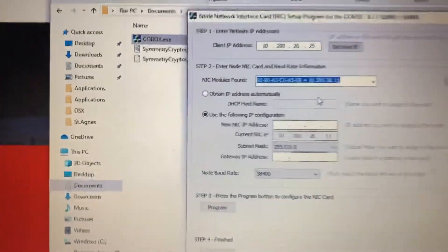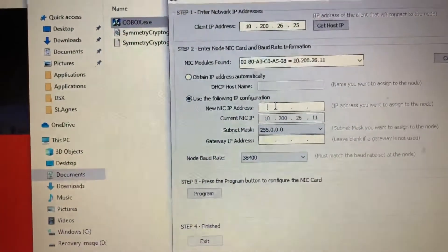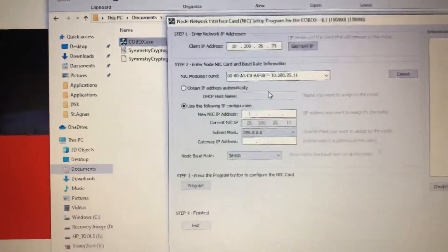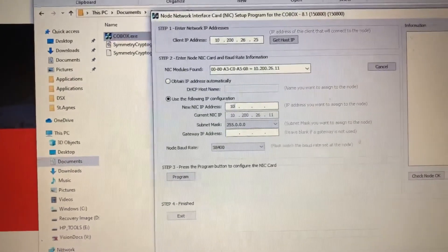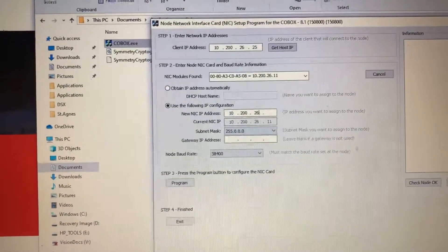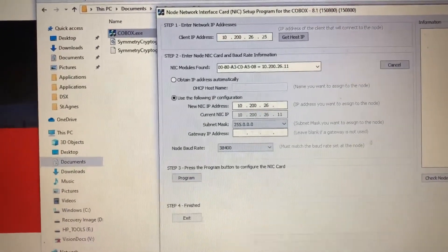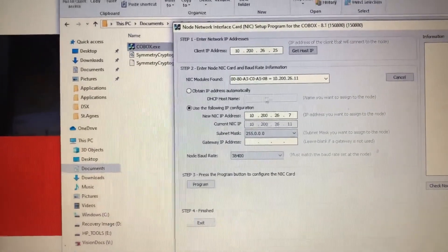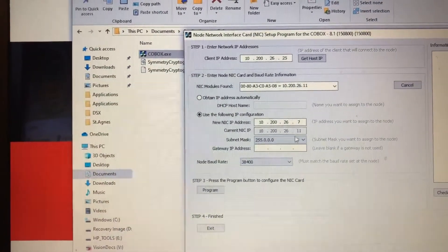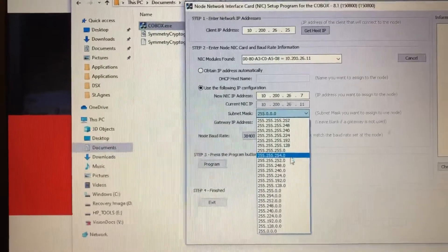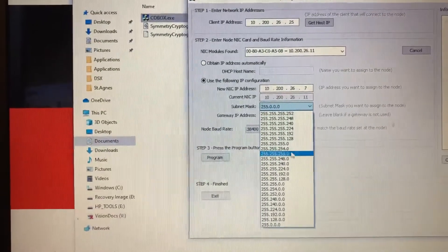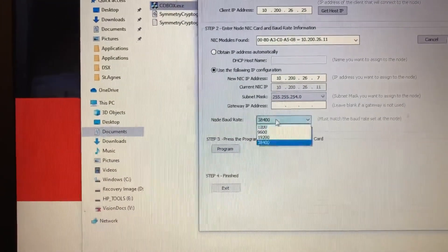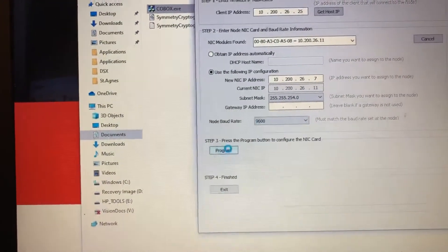Once it's black, you can just basically change it to whatever you want within the range. So in this case we'll do 10.200.26.7 I believe is what we want. And that was your old one. Let's change the DHCP to the correct one. Make sure your baud rate is set. Click program.